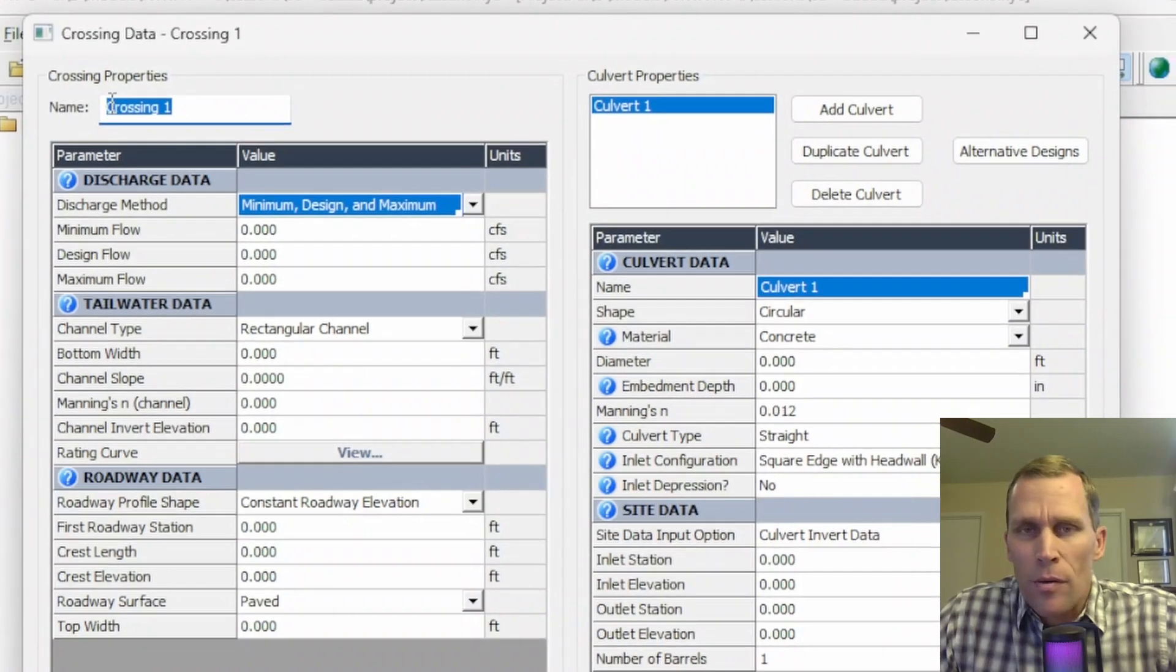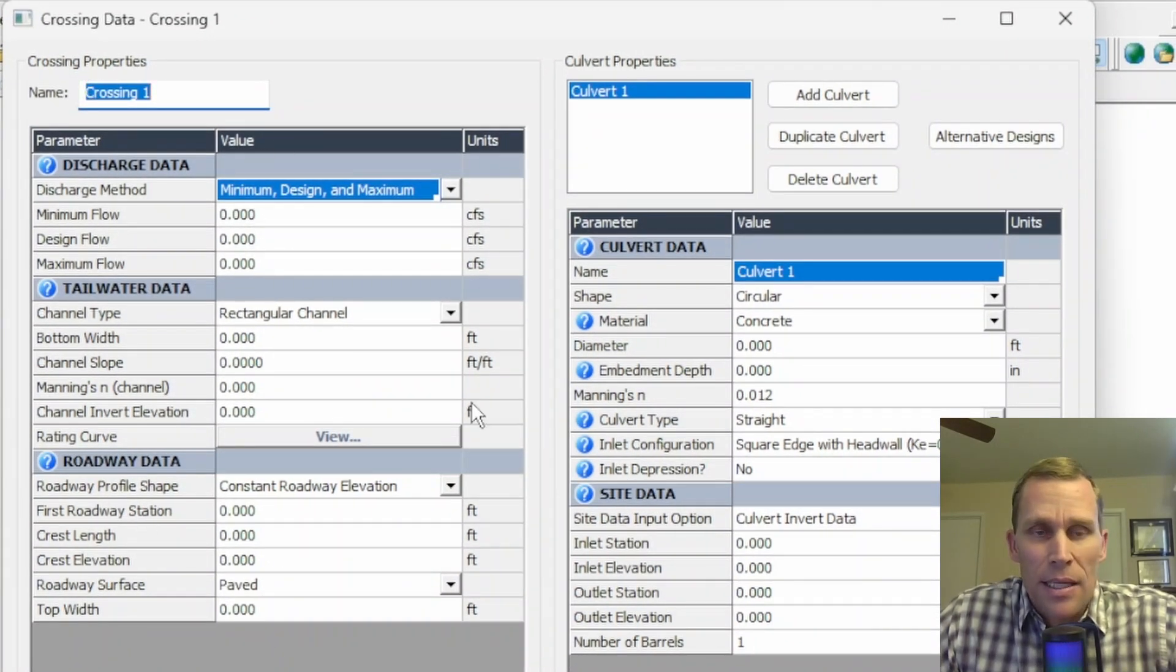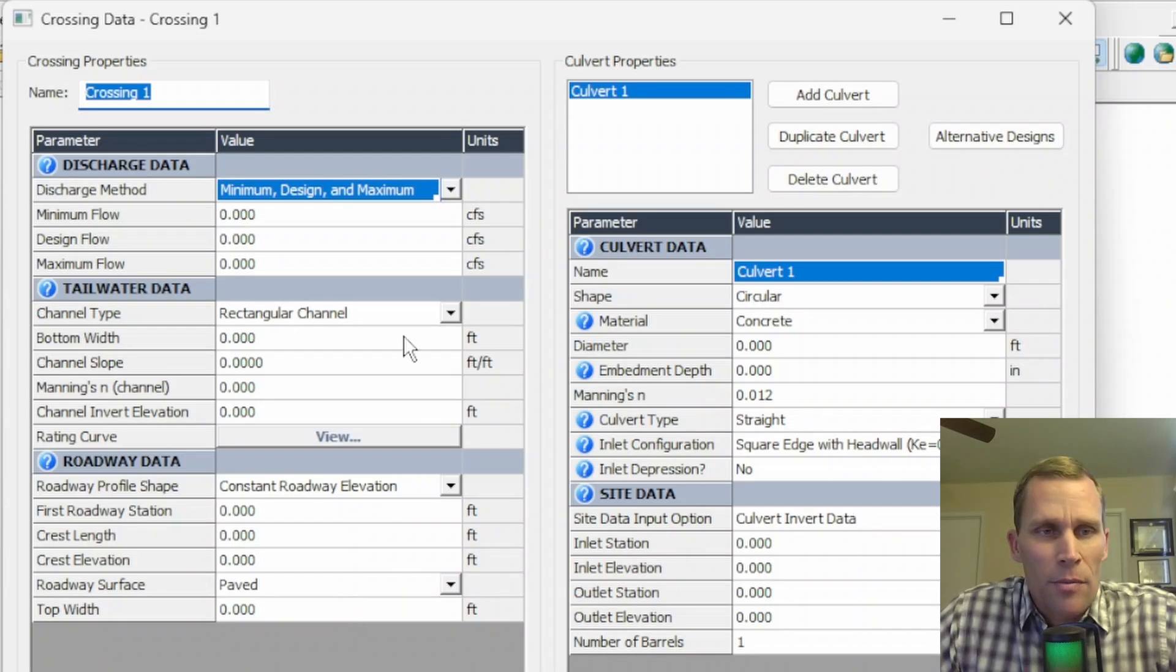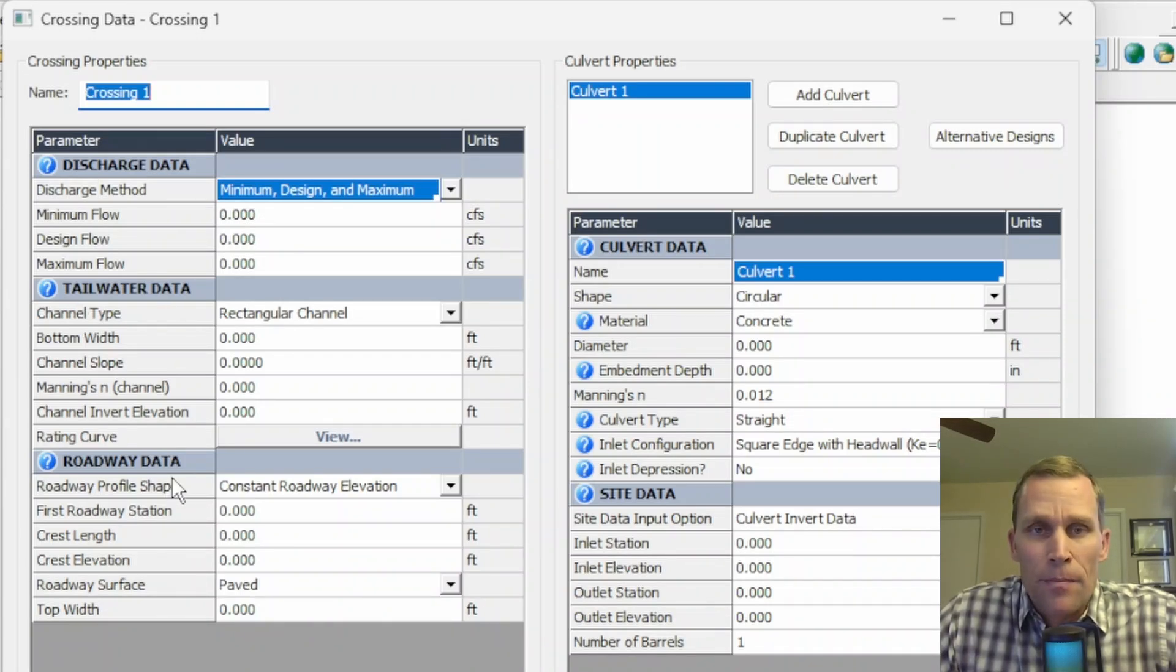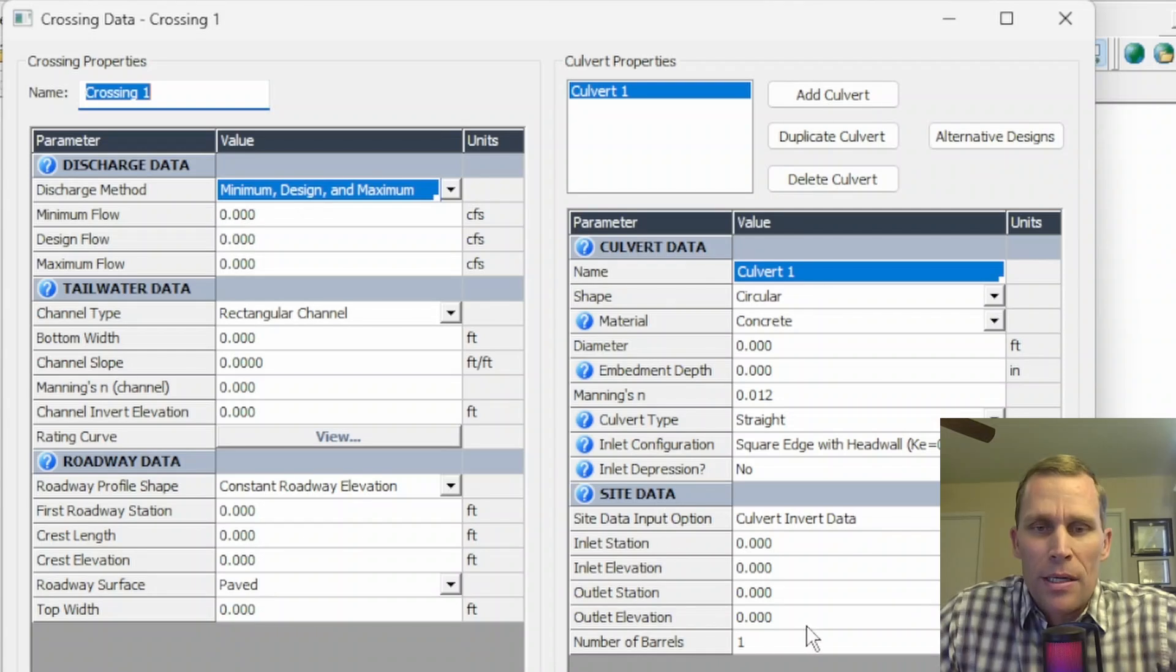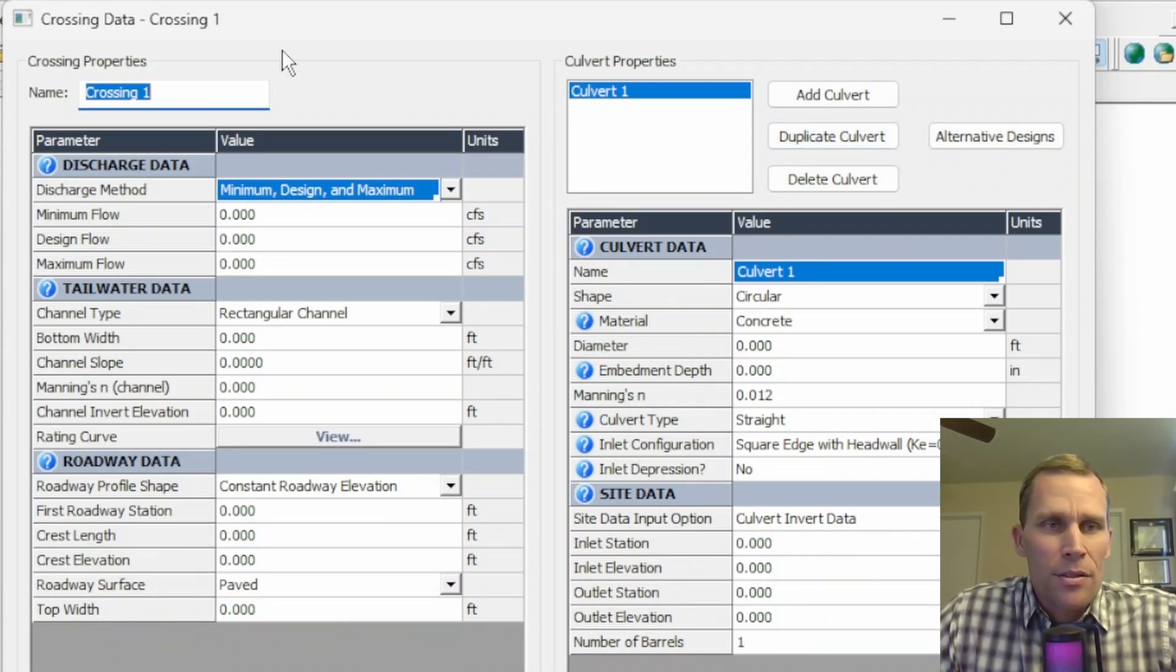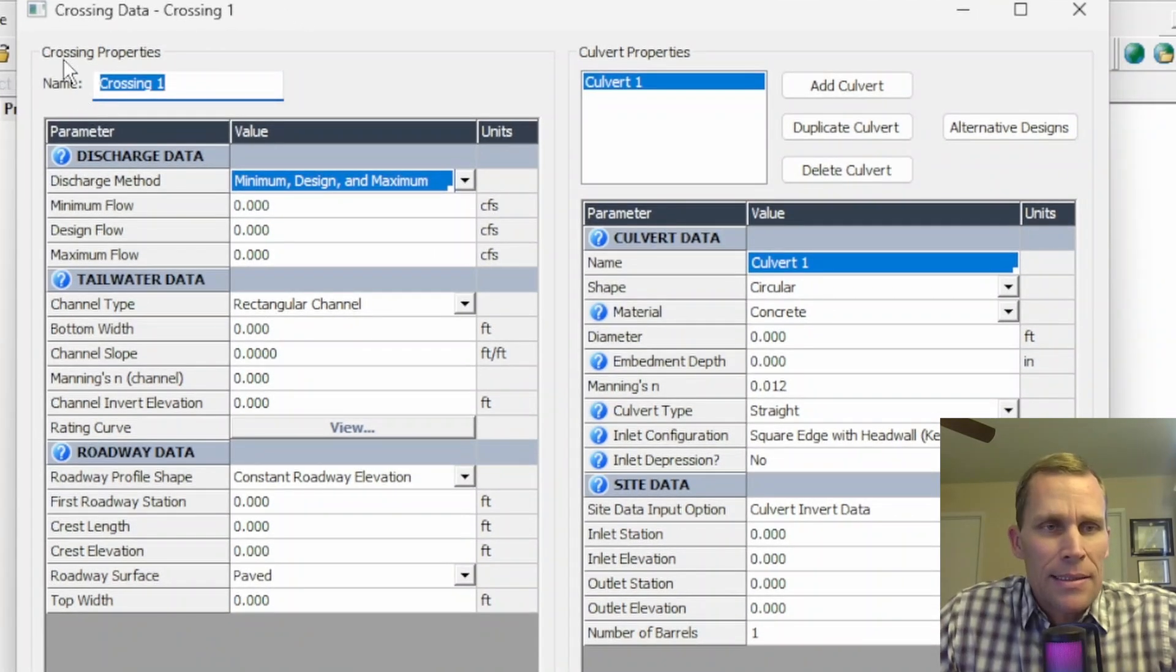The culvert crossing data we're going to be talking about in this lesson is the left half of this user interface. So we're talking about discharge data, tailwater data, and roadway data in this video. Over on the right half, I just wanted to point out we have culvert properties and culvert related data. We're going to be covering this in a later lesson.